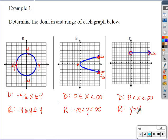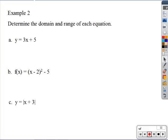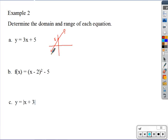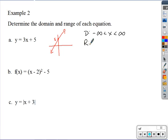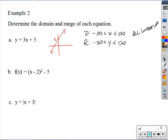What if we're given an equation instead of a graph? You could graph the equation. For example, graphing 3x + 5 gives a line starting at 5, growing by 3, with arrows at both ends. That means the domain goes from negative infinity to positive infinity, and so does the range. You can also just remember that all linear equations — those with just an x — have this property.